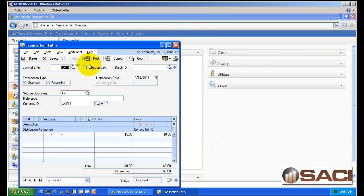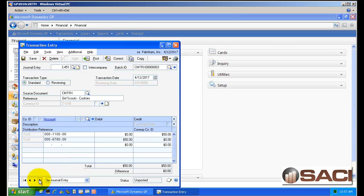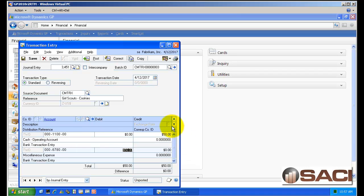Now my general ledger is not set up to post through, so I should be able to see it as an unposted transaction. And here it is. So you can see the entry. You can see the reference as Girl Scout cookies. And if we click on the expansion, you can see the distribution reference shows me that it came from bank transaction entry.